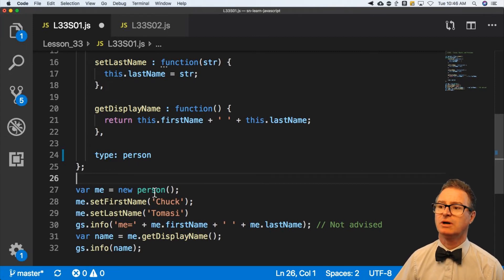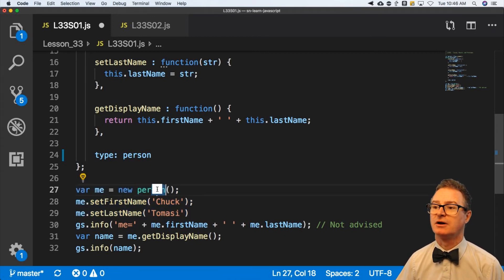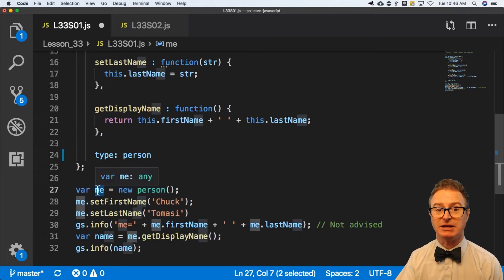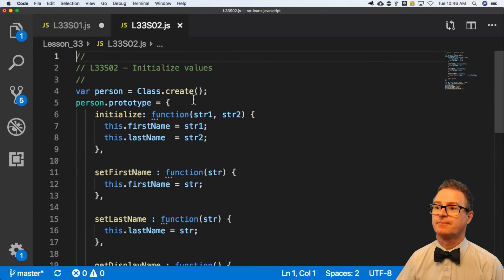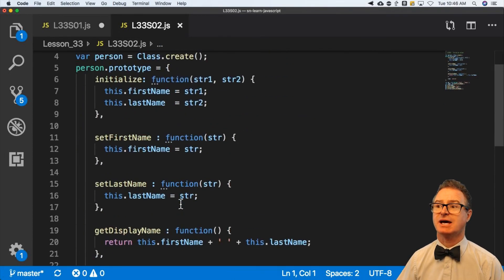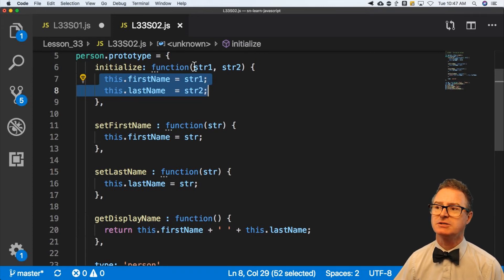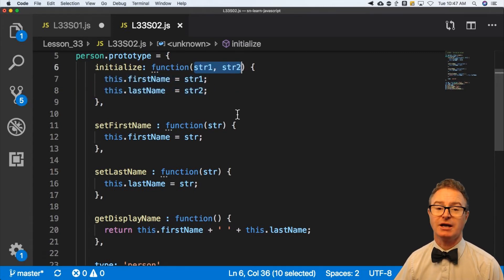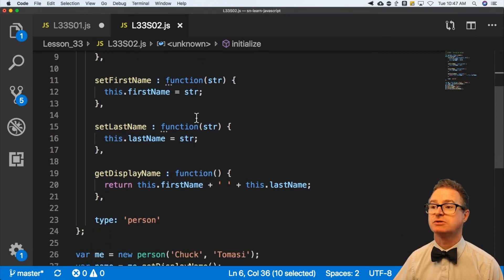There's one other thing I want to show you. If you want to consolidate the initialize part — because initialize is done right when I get here, by the time I've got a 'var me' that has something in it, initialize is already run — our initialize sets them to blank. I could do something like this: this is the exact same class except for these two lines. I'm going to say initialize has two parameters, and I want you to take the first one and stick it on the first name, take the second one and stick it on the last name.